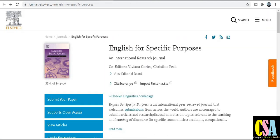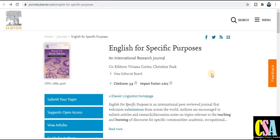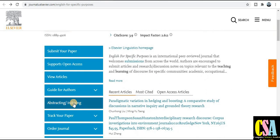The second journal publisher is also Elsevier, and the title is English for Specific Purposes. The citation score is 3.9 and the impact factor is 2.6. The total time to first decision is eight weeks, and after that four weeks are required to publish, so the total time is twelve weeks — most probably your research paper will get published within three months. The acceptance rate is also good, so your research paper acceptance probability is high.